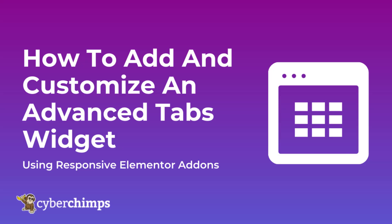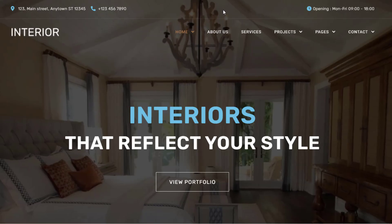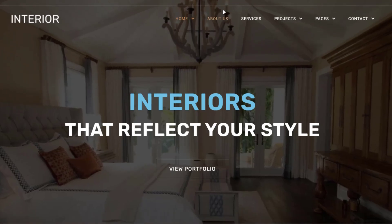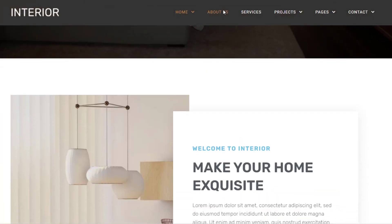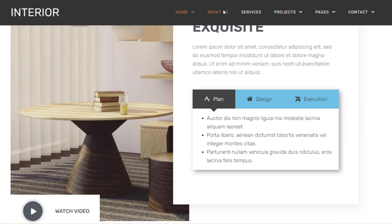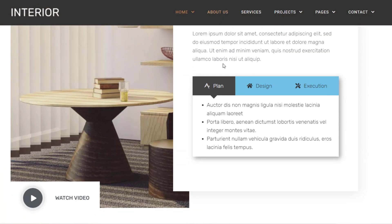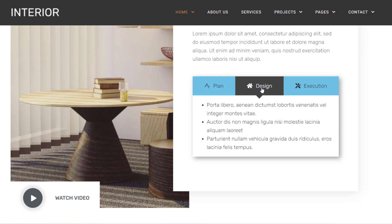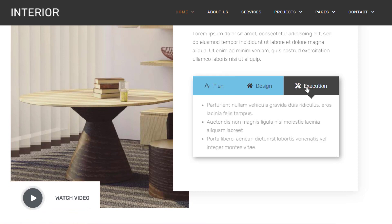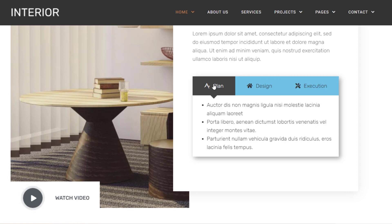In this video we'll show you how to add and customize an advanced tabs widget on your WordPress website using the Responsive Elementor add-ons. First, let me show you what an advanced tabs widget looks like. The advanced tabs widget allows you to display a substantial amount of information in an aesthetic and organized way under different tabs.